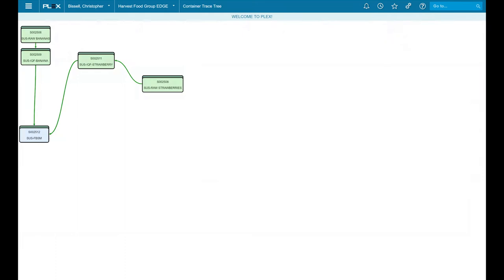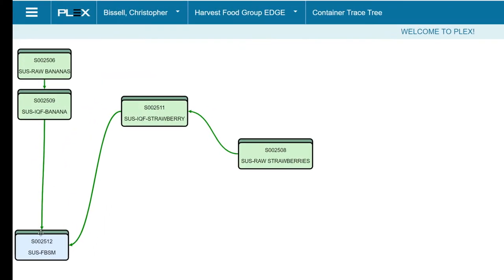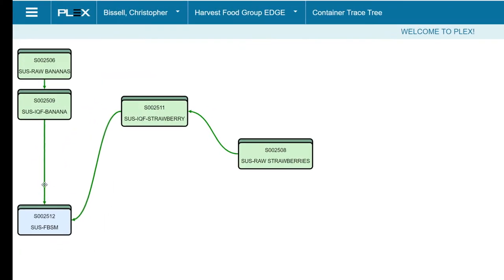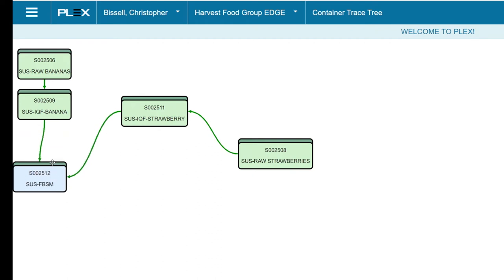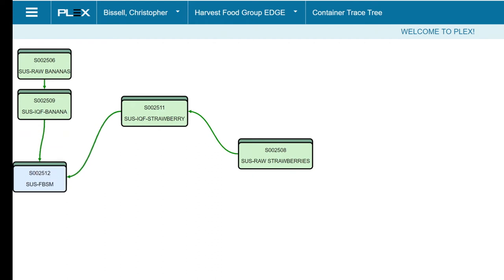We'll even provide a nice visual chart of all the raw ingredients that were used in this finished good or product. We'll also give you full visibility into inventory to show you the current state of all your raw ingredients and finished goods.